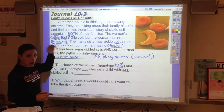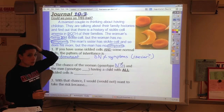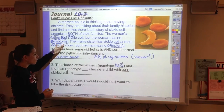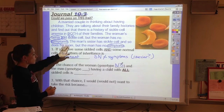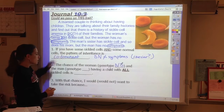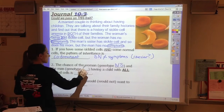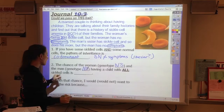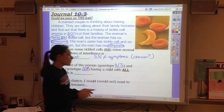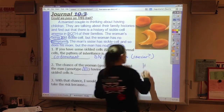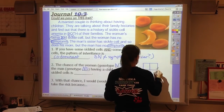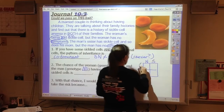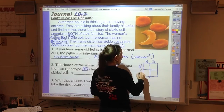Same thing with this guy's mom — his mom has to be sickle-sickle. So he's NS. Then we fill out the Punnett square: NS crossed with NS.